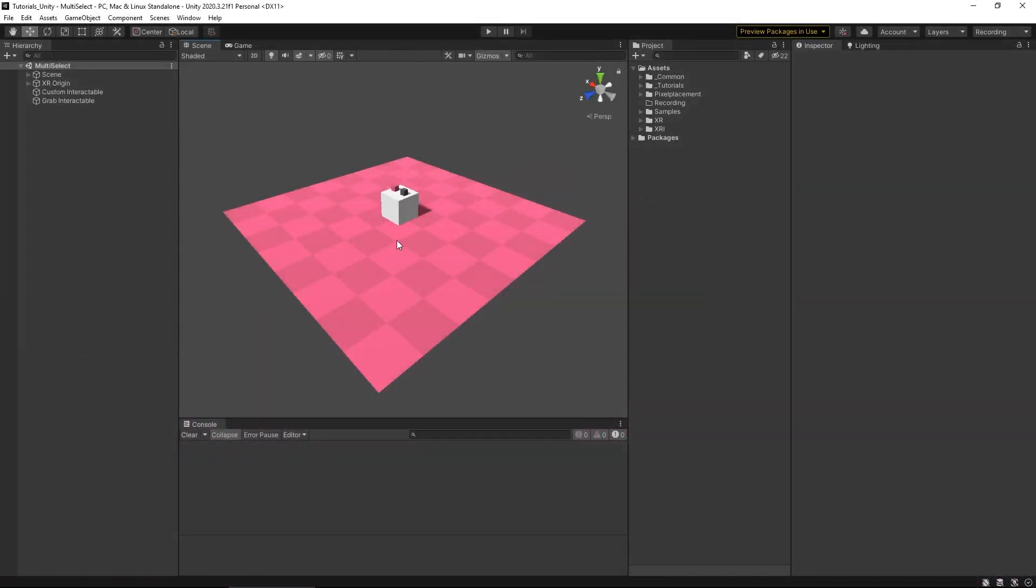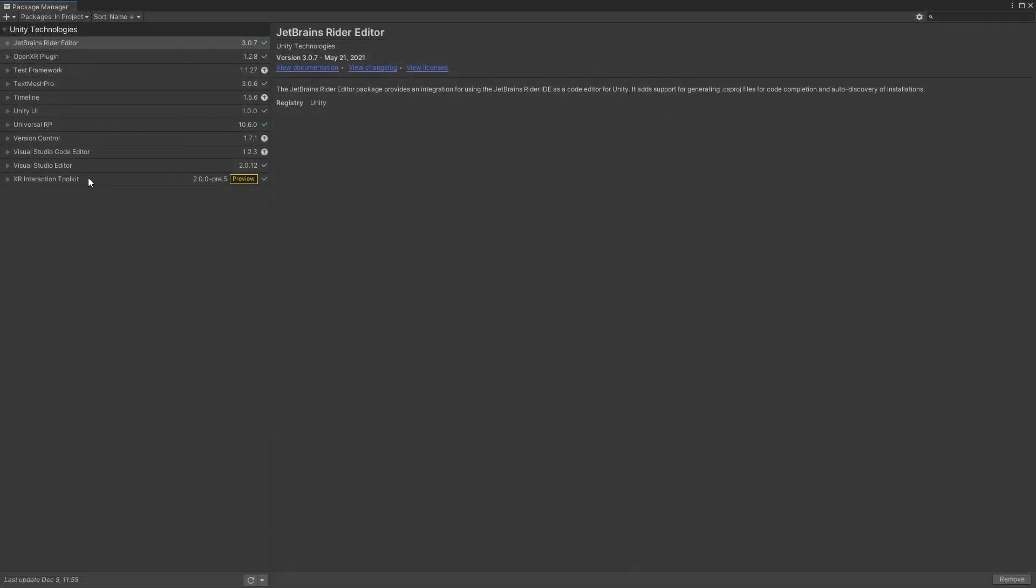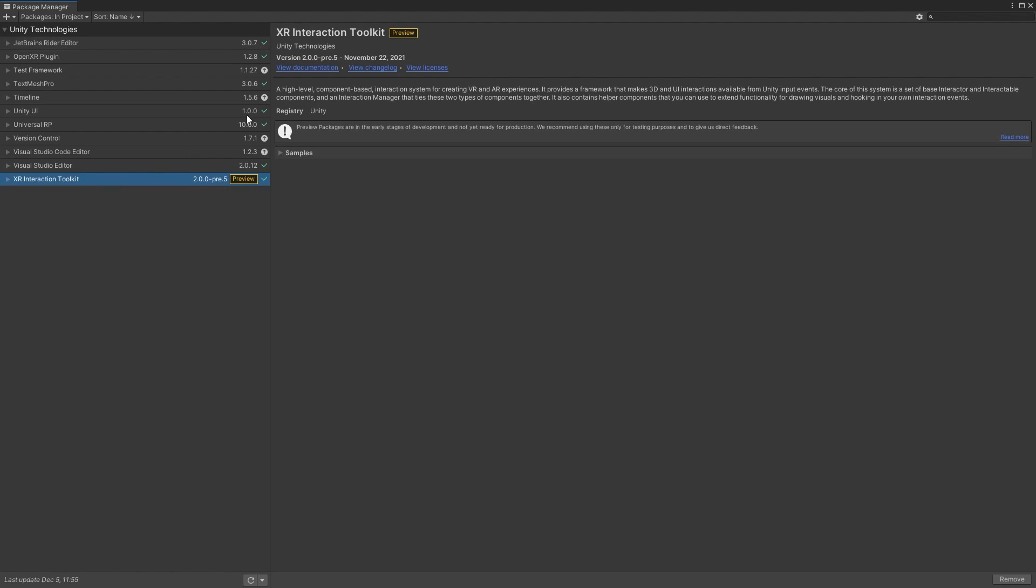If you'd like to give this a try yourself, be sure that you're using Unity 2020. If you're using a later version of Unity, the version of XR Toolkit I'm using won't be available due to some changes in the package manager. The simple explanation is that unstable or early versions of packages are not currently available in Unity 2021.